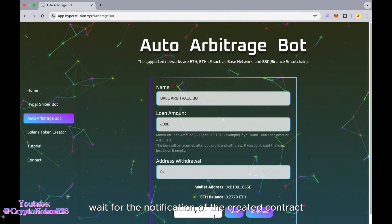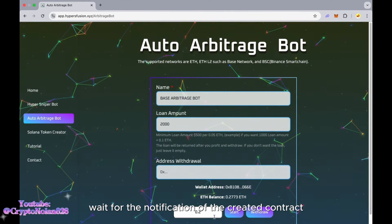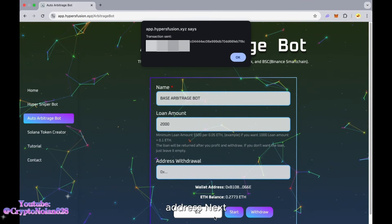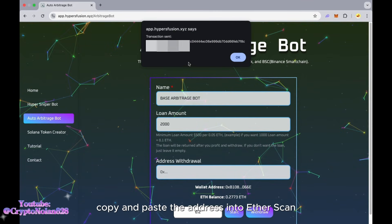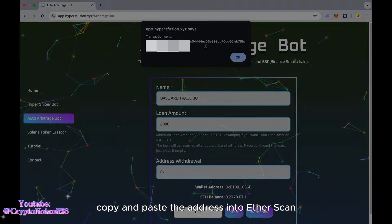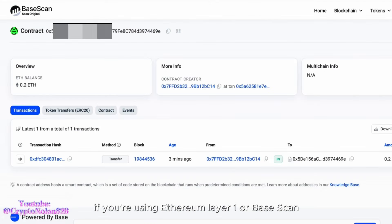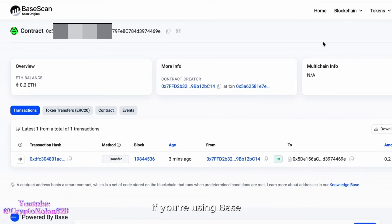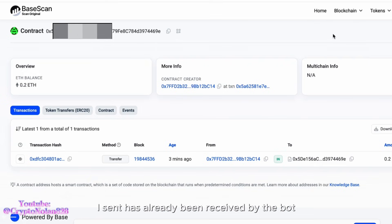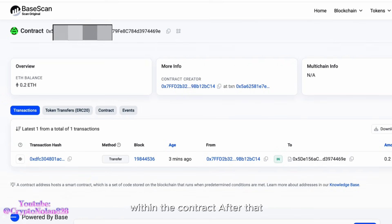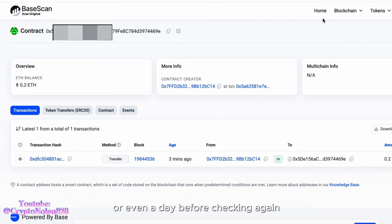After that, wait for the notification of the created contract address. Next, copy and paste the address into Etherscan if you're using Ethereum Layer 1, or BaseScan if you're using Base. You can see that the ETH I sent has already been received by the bot within the contract. After that, just wait a few hours or even a day before checking again.